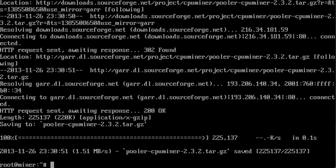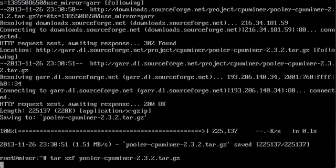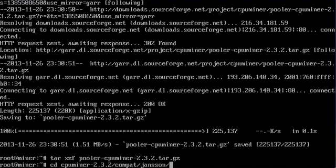Then I untar it with tar. Why doesn't it work? Okay, tar xzf pooler... I press tab, it is faster. Now it is extracted, I go right there, cpuminer. It's not fast today.